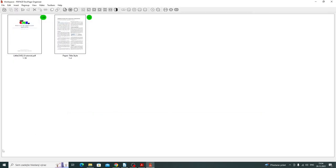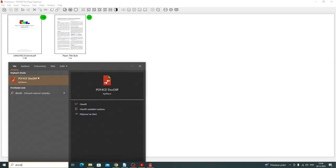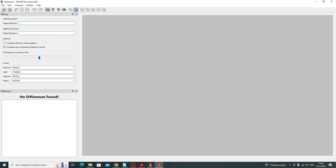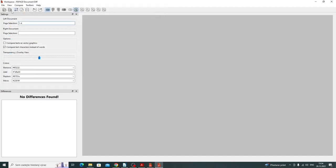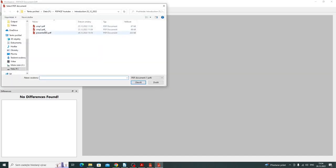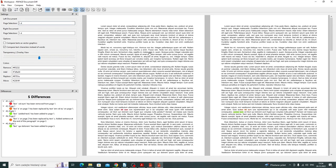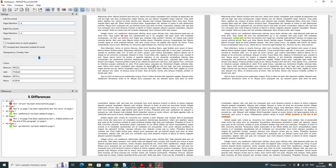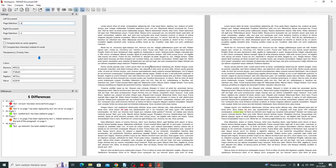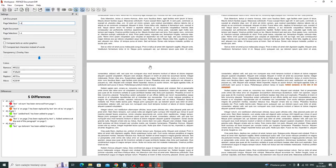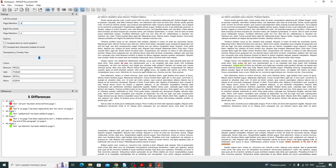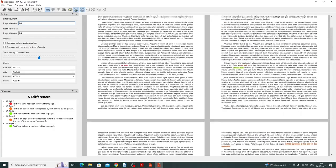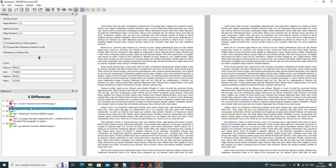The third application is PDF4Qt DocDiff which compares two PDF documents which are similar. I will show an example. So I open left and right side documents. They are now open and I click compare. Here are the results. These are similar documents with some text.